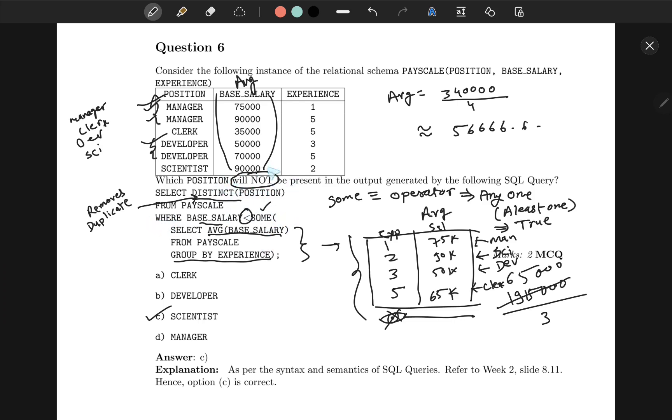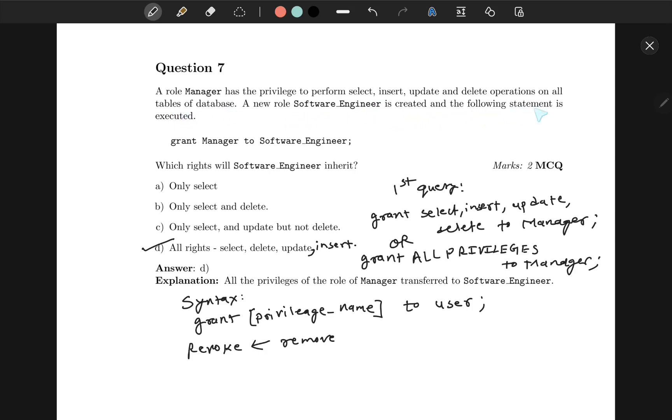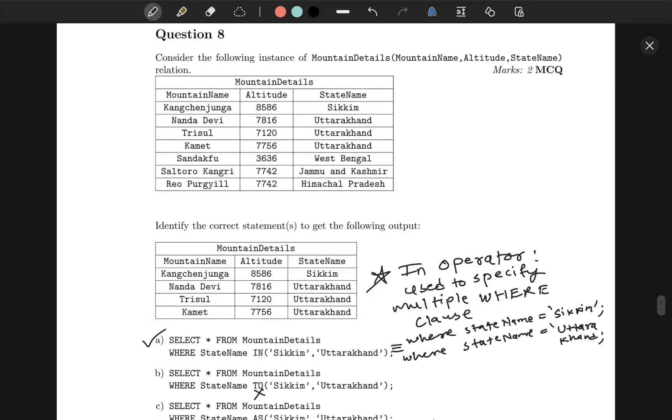Question number 7 is about granting roles and user management in SQL. Here, the problem specifies that the manager has these privileges: select, insert, update, and delete on all the database. And a new software engineer role is created, then we have said GRANT manager TO software_engineer. This is basically saying grant all the privileges of manager to software_engineer. Here, I have given some syntax of how this can be done in SQL. Hence, our option D is correct.